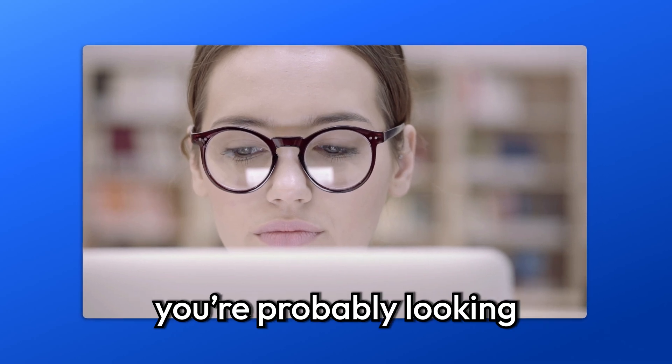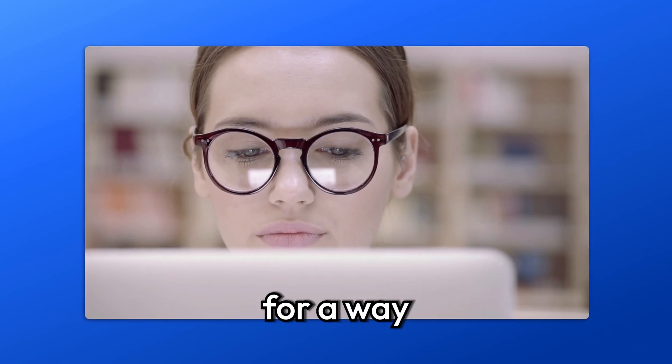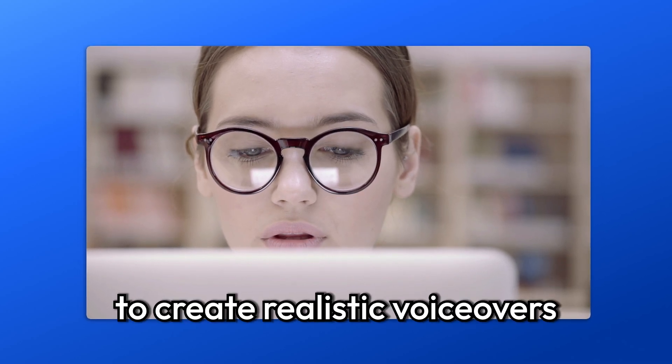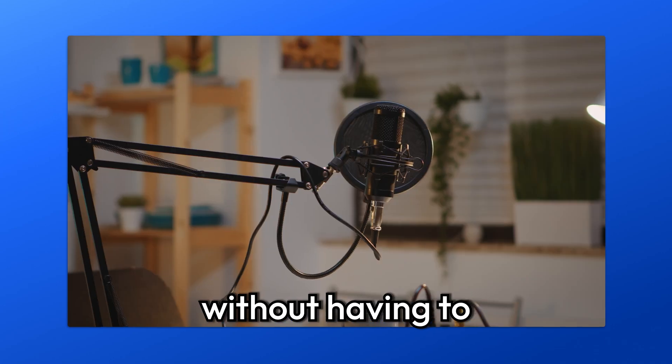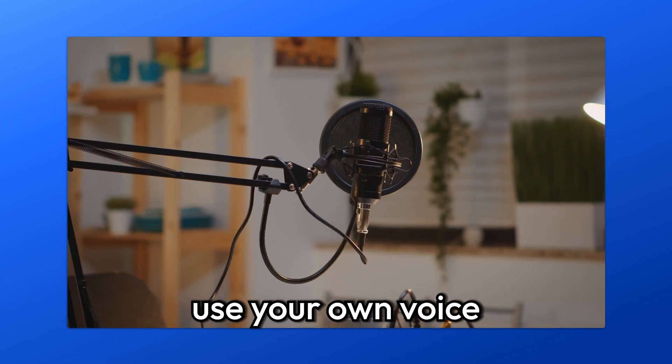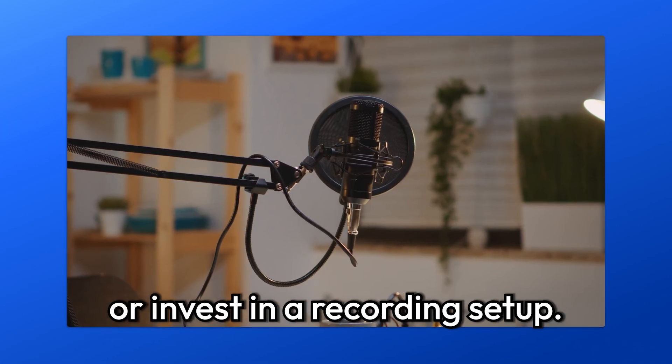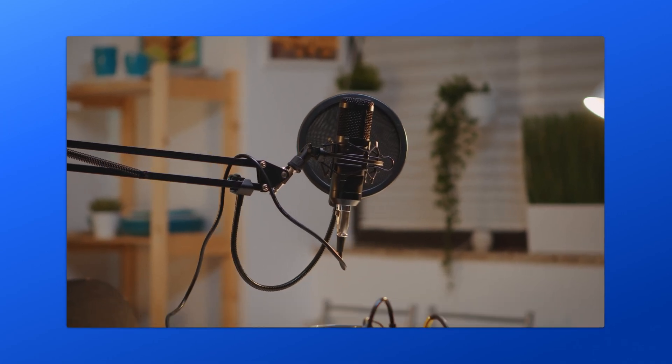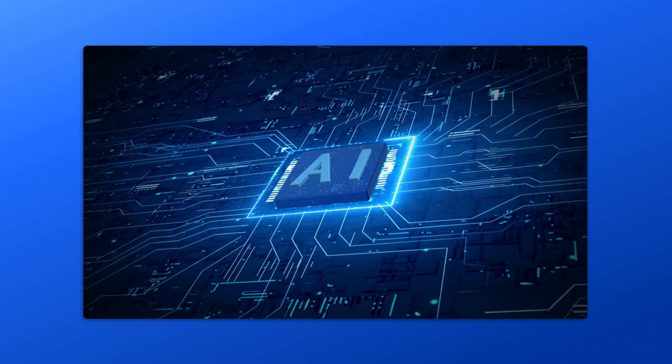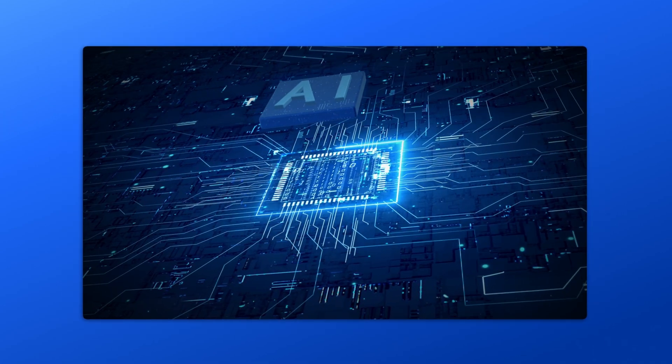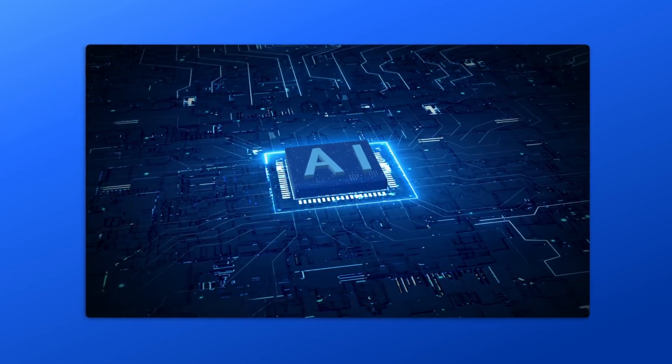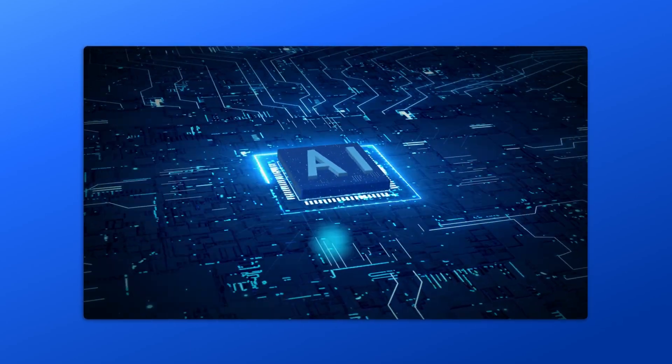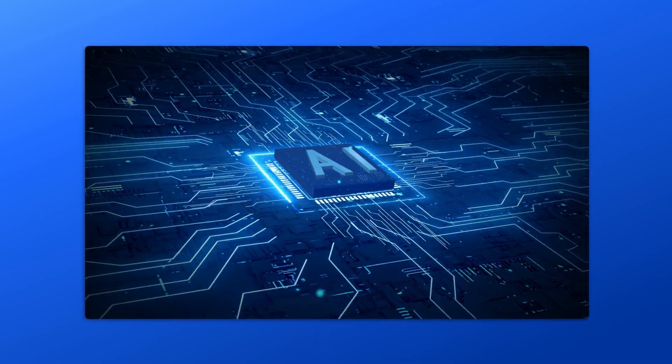If you clicked on this video, you're probably looking for a way to create realistic voiceovers without having to use your own voice or invest in a recording setup. In this video, I'll show you how artificial intelligence can help you generate an almost perfect voiceover.